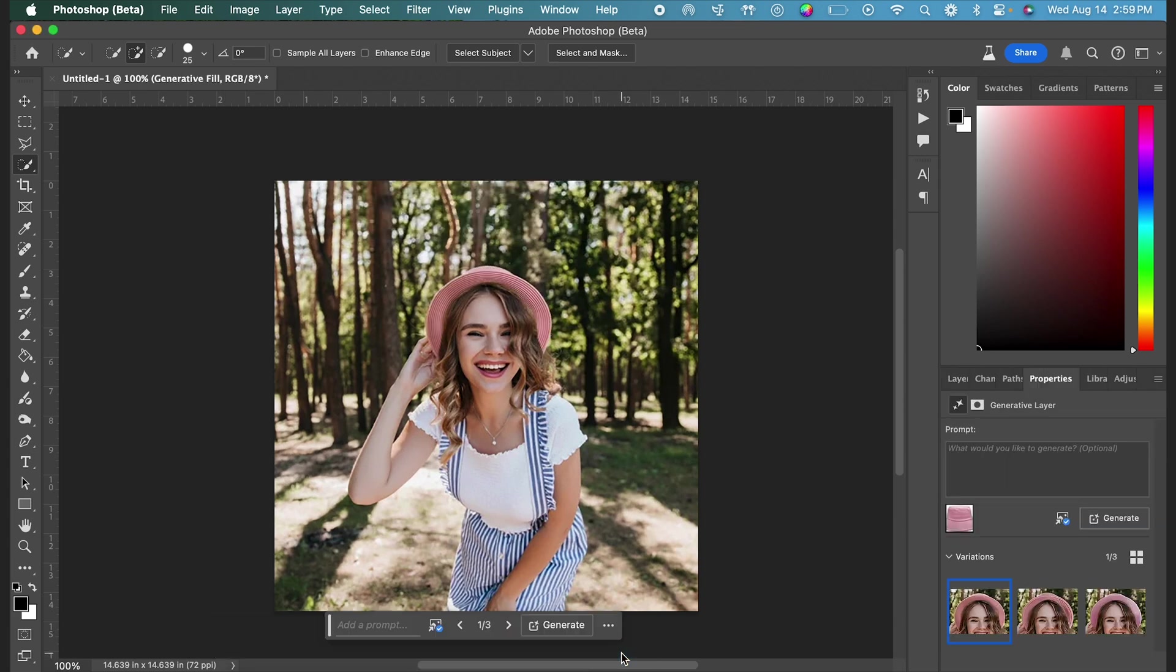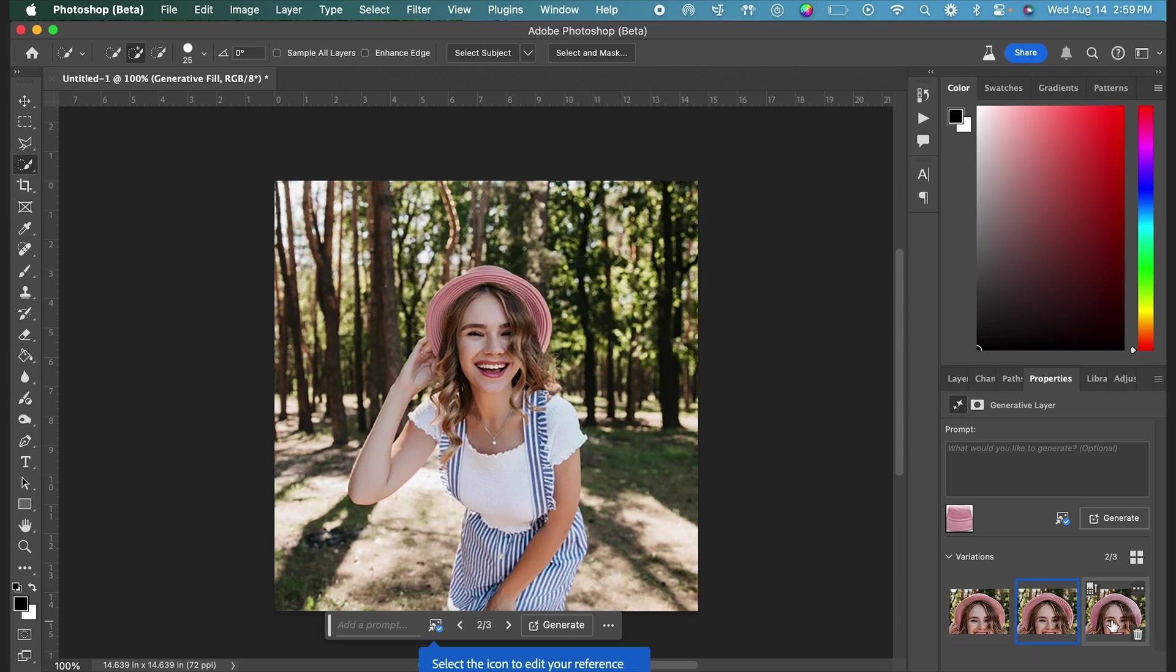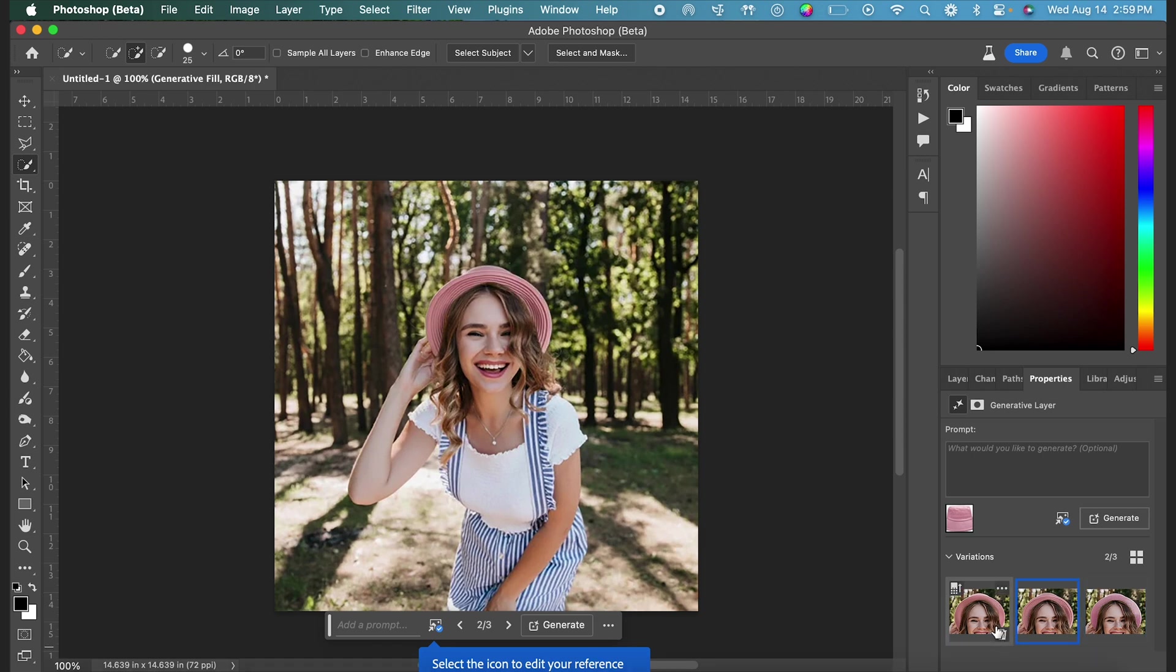Here in the bottom right, you can see all of the variations that it has generated. These are all pretty good, but I'm going to select my favorite one, and then I can go ahead and delete the other variations using that trash can icon to make our file size a little bit smaller. You can go ahead and save,